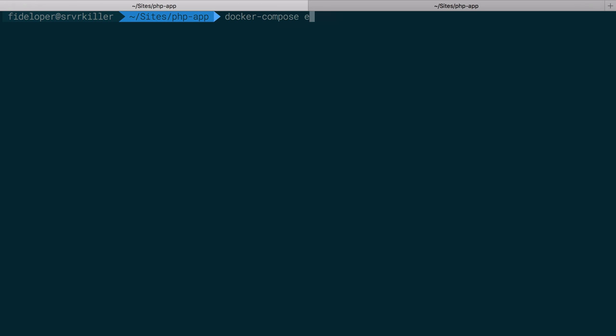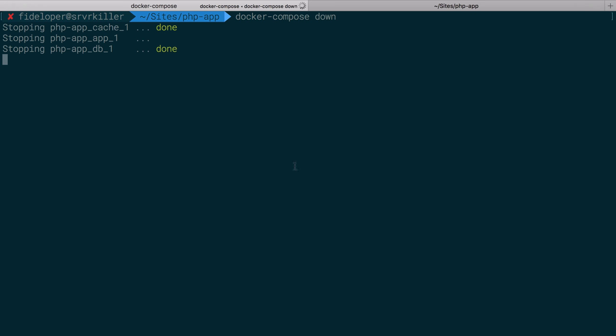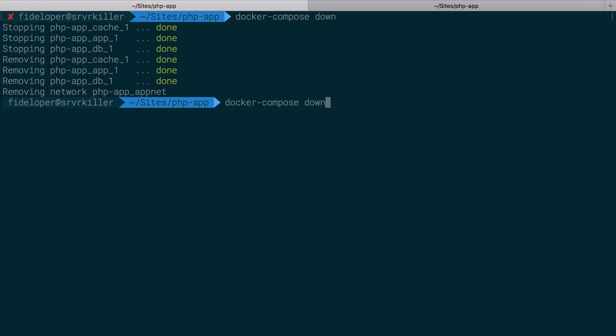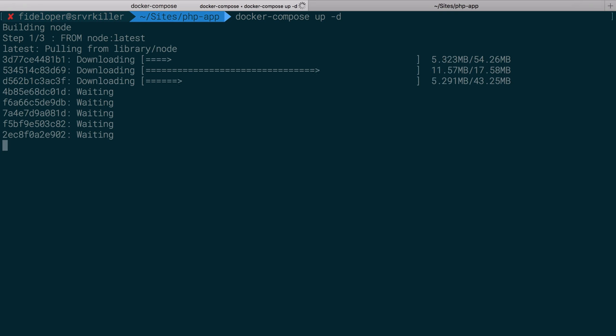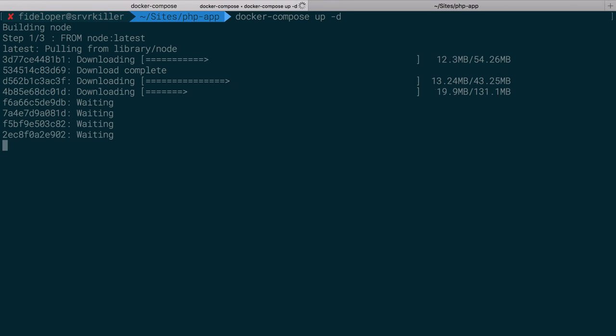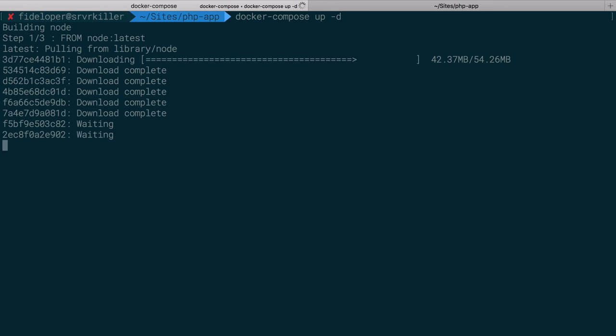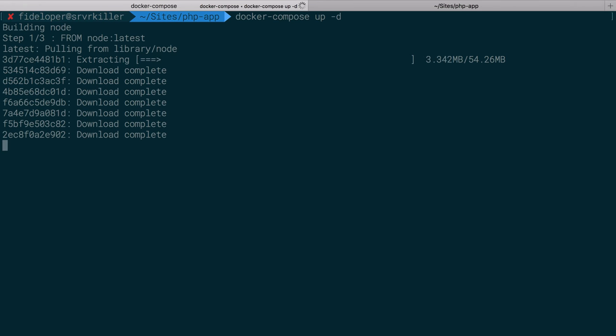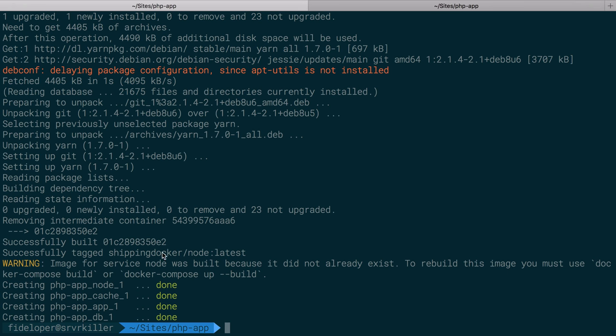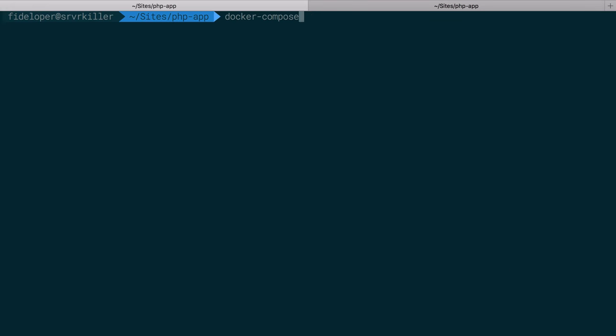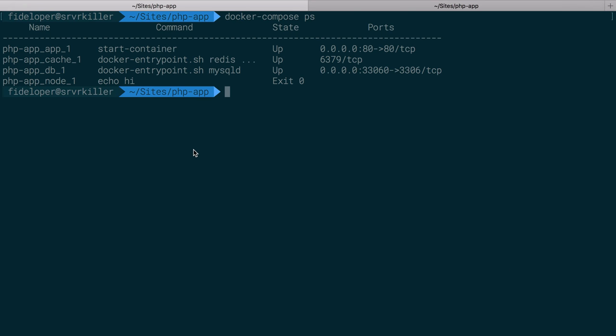All right. So let's do Docker compose down. And you'll see it's just stopping our cache, our app, and our database because that's the only containers that are up right now, right? It didn't do anything with our Node container. And then I'll do up-d. And we can see it's pulling Node latest. And from Node latest, it's going to run our build steps from the Docker file. Great. Okay. So image for service node was built because it doesn't already exist. Okay. Docker compose PS. And what we see here is that it echoed high and it exited with the status code of zero, which is a success. So it's not currently running, but the container exists, which is perfect for our case.